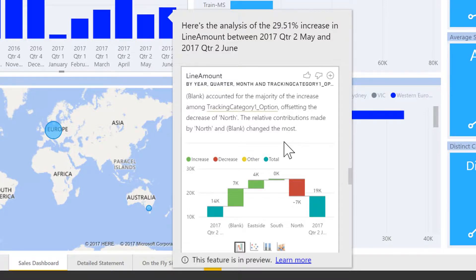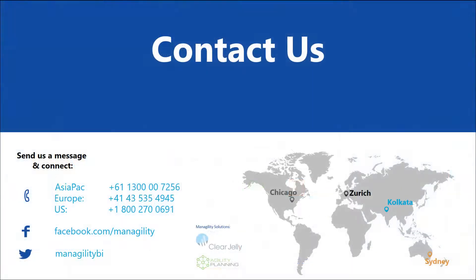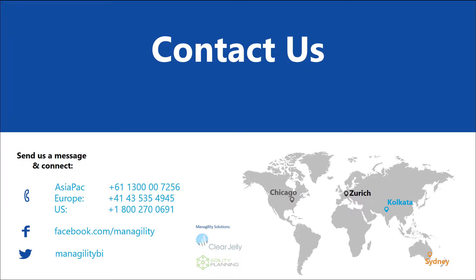I hope you enjoyed the quick demonstration to discuss solutions for your business and how our fast start program for Power BI Microsoft analytics work. Please don't hesitate to contact us here in our regional offices. Thank you very much.